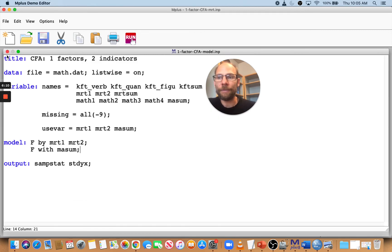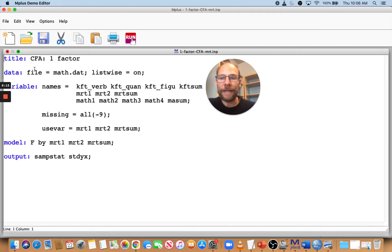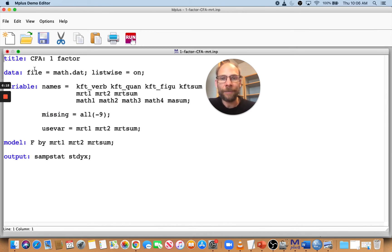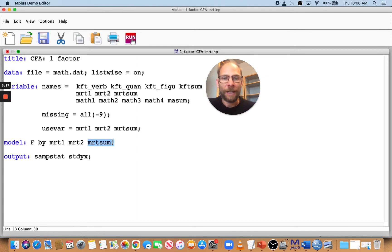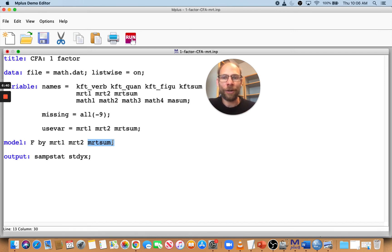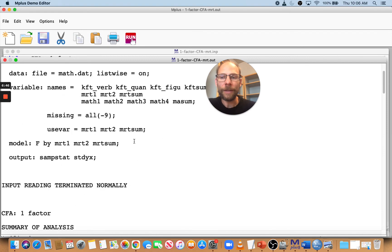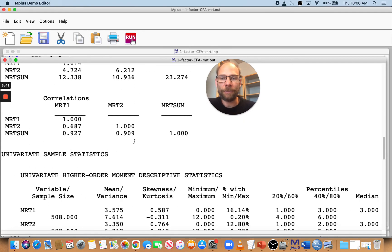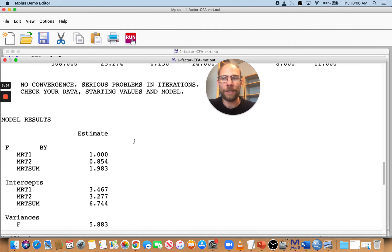Now let's move on to some other example where we get a different message. So in this scenario, I have a one factor model again, F, and I have my two indicators MRT1 and MRT2, but I also added MRT sum here, which is stupid. So that's the sum of the two. And that doesn't make sense because the information is already contained in MRT1 and MRT2. And so, I just did that to illustrate another error message that then occurs so that you can see what happens in that case and why. So let's run this. And so let's go down and see what that produces. Oh, you can see it says no convergence, serious problems and iterations, check your data starting values and model.